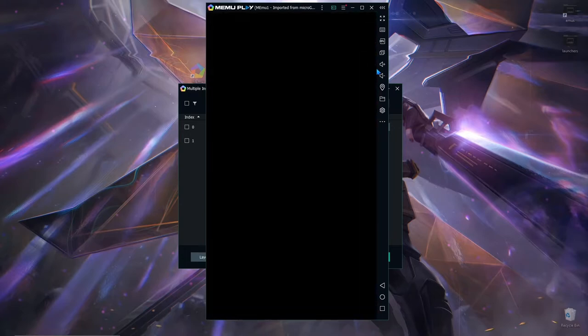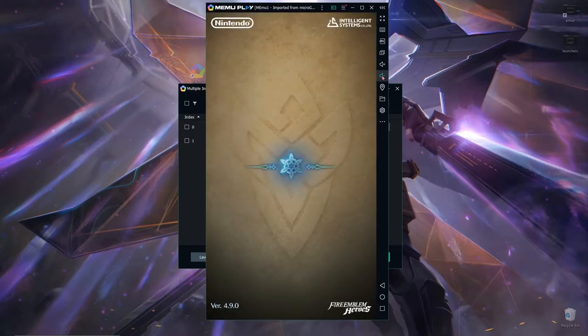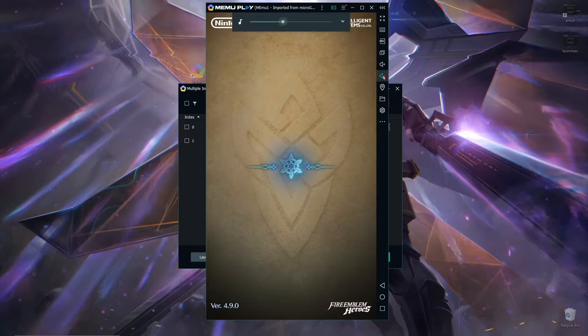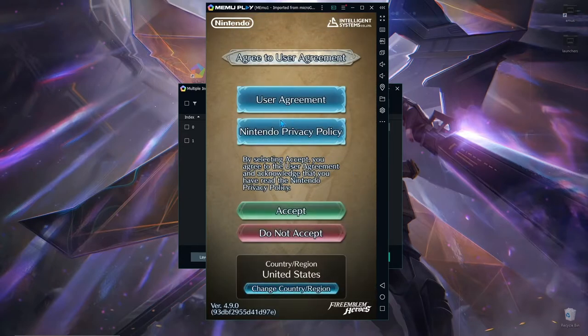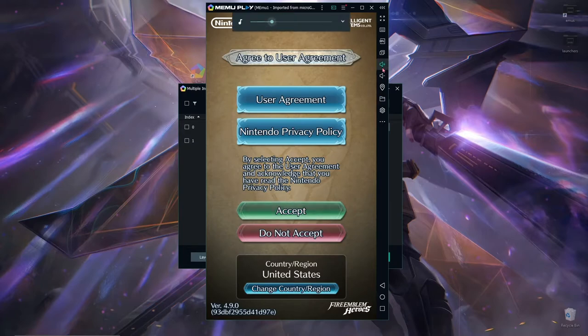If it seems fine, like nothing is lagging, nothing seems out of the usual and it looks like the same as your phone or any device you're playing on, you are very good to go.